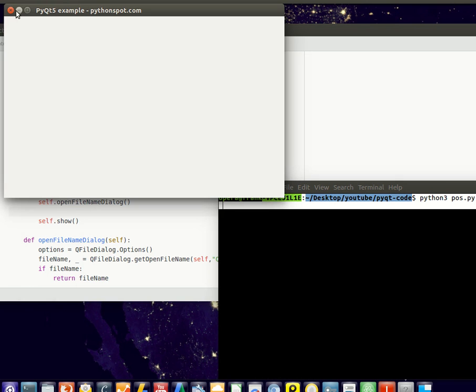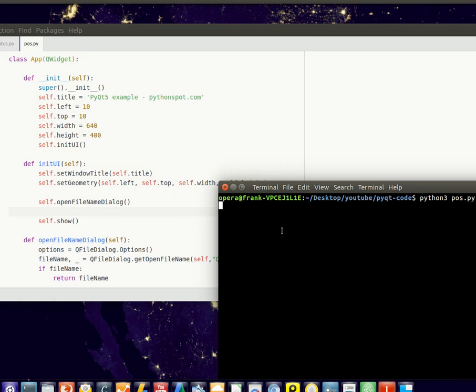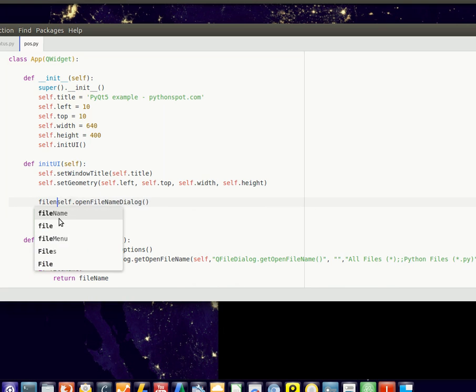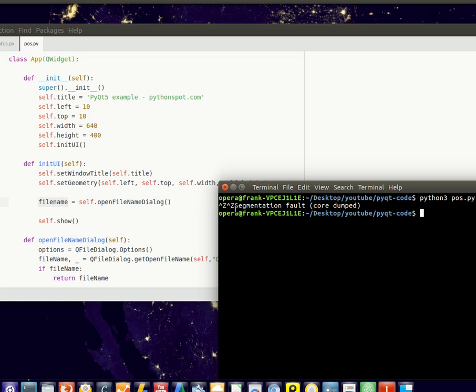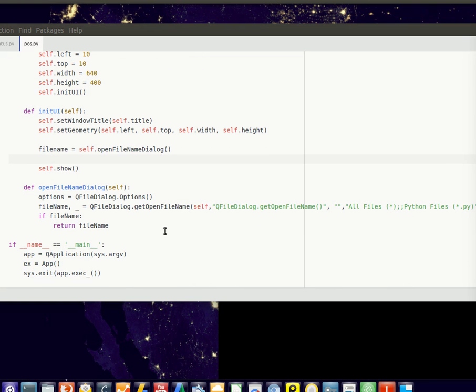It returns that file but we totally ignore it. So to save it you would typically write it like this, so it returns a string that contains your file name. Likewise you can create other dialogues such as a save file dialogue.